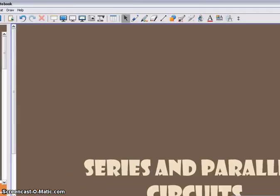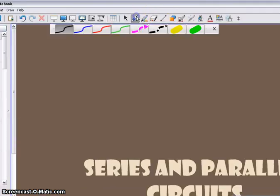Hey guys, welcome. Today we're going to talk about series and parallel circuits.